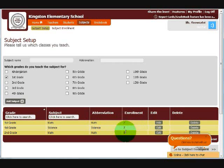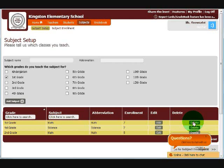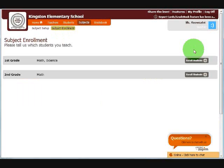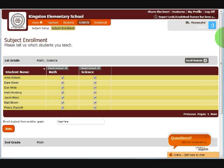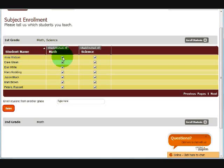You'll notice that it automatically enrolls students based on the grade. I can further change the name of the subject by clicking on edit, or I can delete it if I find that I'm not teaching this class this semester. So if I go to subject enrollment, this will allow me to change the students that appear in my subjects. As I mentioned earlier, when I added math and science for first grade, it automatically enrolls all the first grade students in my classes. If for some reason Ann Watson isn't attending my math class this semester, I can uncheck math for her and she will not appear in my grade book or my report card.